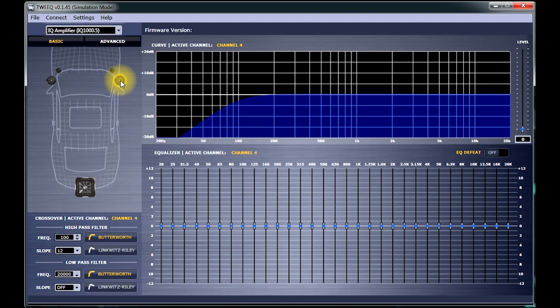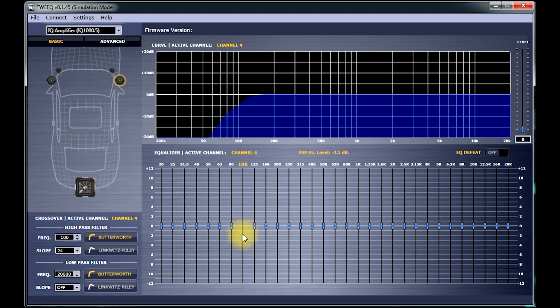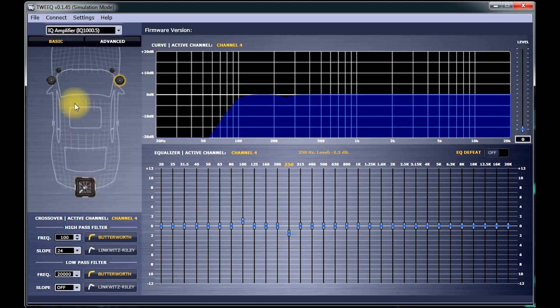If you click on the right front midrange, you'll see it's got its own crossover as well as slope as well. If we look to the right, we'll see a graphic EQ. And just like the crossovers, there is discrete equalization on each channel in the amplifier.